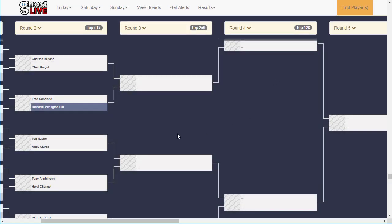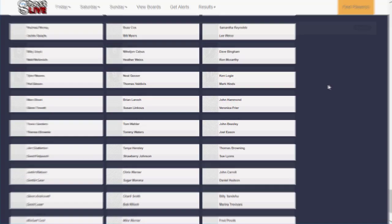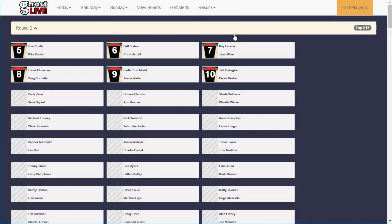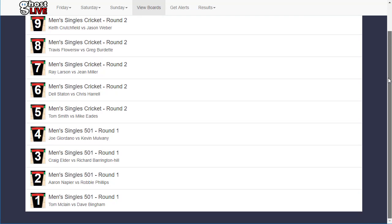It's also worth noting that you can click any of the round headers to get a simplified view of just that round — another way we make finding what you need easier. Board calls are easy to find too. Simply click on the view boards link in the header to find a list of currently called boards. If you think you may have been called but aren't sure, it's the quickest way to find out, much easier than asking at the front desk.